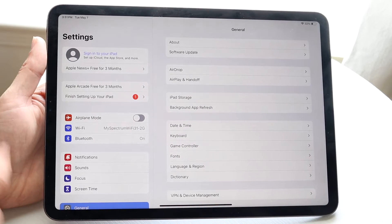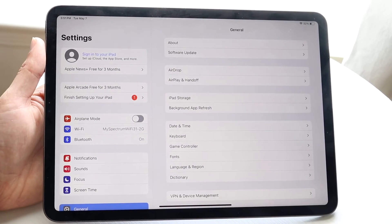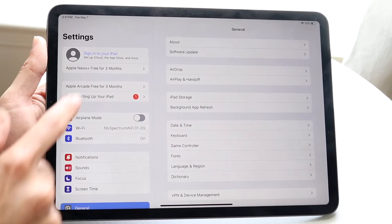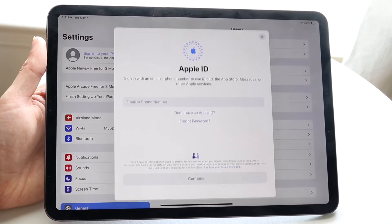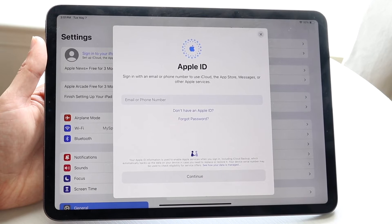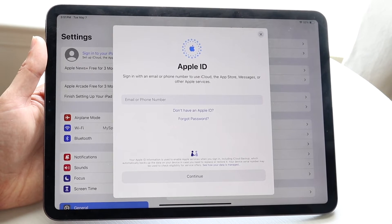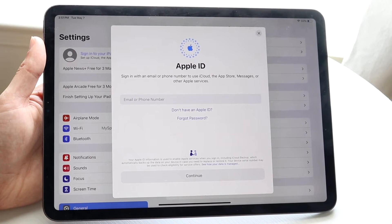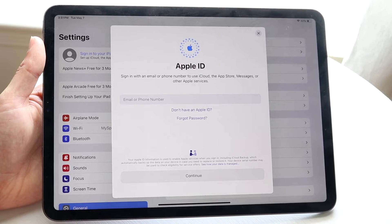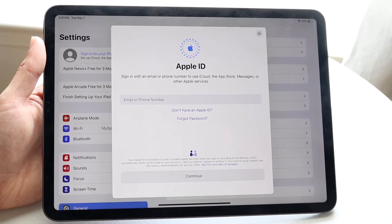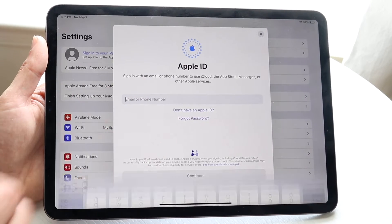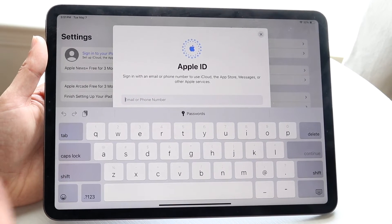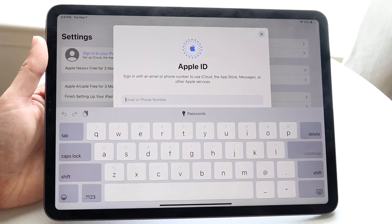You want to sign out of your particular account, so if you want to change your Apple ID email, click 'Sign Out' and it's going to sign you out. Then come right back into this panel and log into your Apple ID.